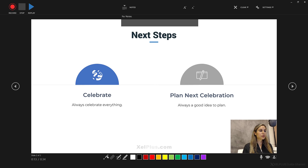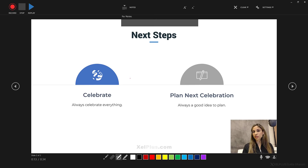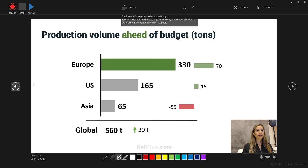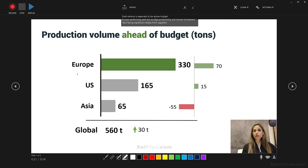Now, the next options you have are the annotation tools. You can use the laser pointer. You can use the pen or the highlighter. Anything that you use is going to be recorded — what you're going to see is going to be recorded, and any annotations that you make on the slide are going to be recorded as well. So we're ready to record. I'm going to read my notes. I want the highlighter. Let's start the recording using shortcut key R.